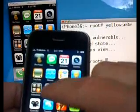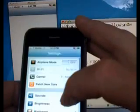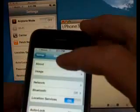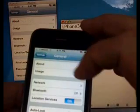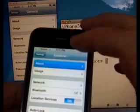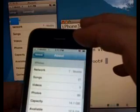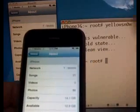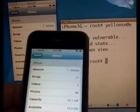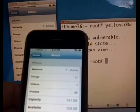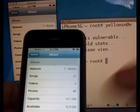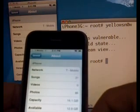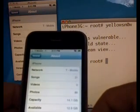I'm going to go to Settings again. General About. There's the network T-Mobile. I'm going to reach off screen and use my other cell phone to call this phone, so you can see we're actually getting calls.